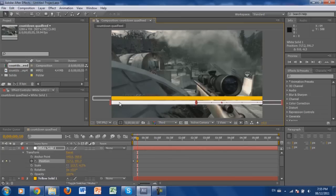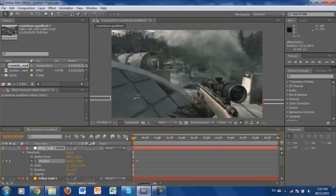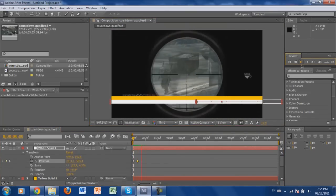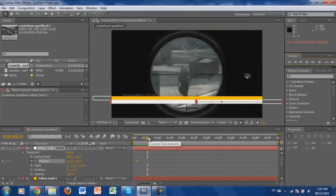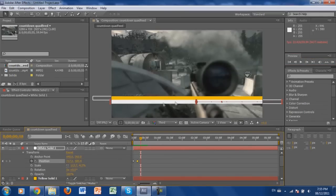Once you have them positioned about perfectly — like that — go back and make sure it all looks right. It looks really good: they're together, nothing's spread out, no spaces between them.